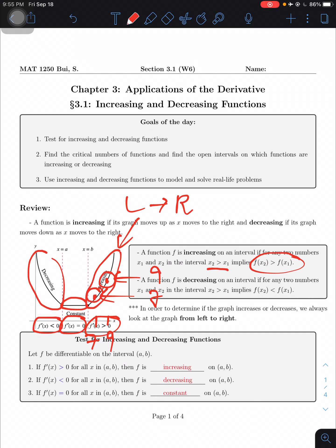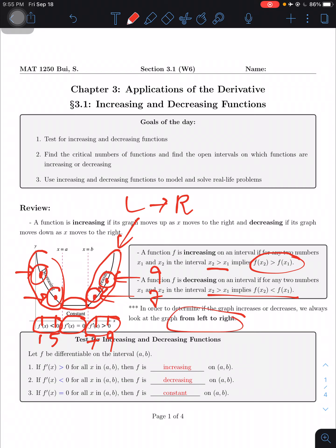For a decreasing function, we have a similar scenario. Say x equals 1 and x equals 5. The y-value at 1 will be higher compared to the y-value at 5 — it's higher in position — and that's why it's decreasing. In order to determine if the graph increases or decreases, we always look at the graph from left to right. Never look at it from right to left or from the center toward both sides.